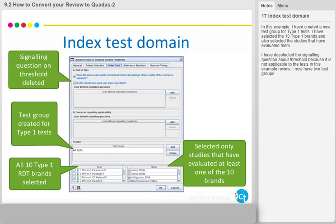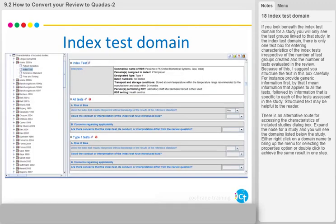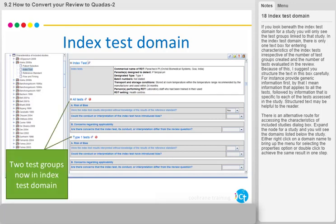I now have two test groups. If you look beneath the index test domain for a study, you will only see the test groups linked to that study. In the index test domain, there is only one text box for entering characteristics of the index tests, irrespective of the number of test groups created and the number of tests evaluated in the review. Because of this, I suggest you structure the text in this box carefully.